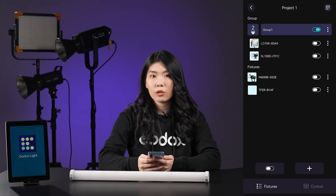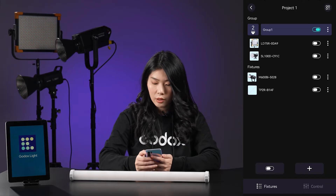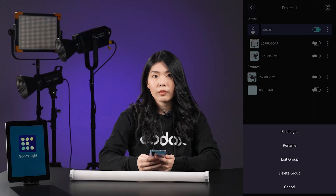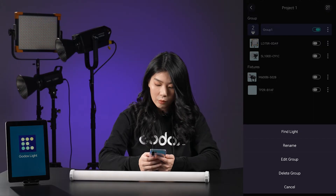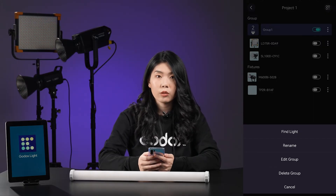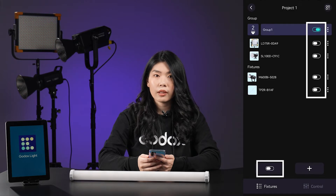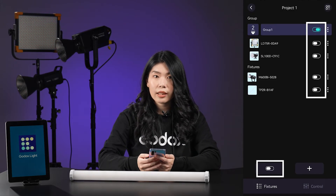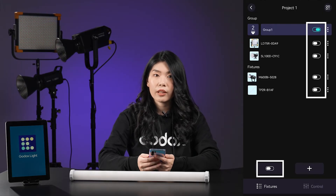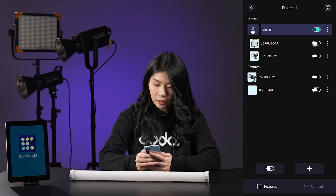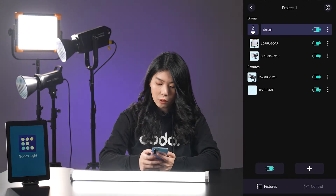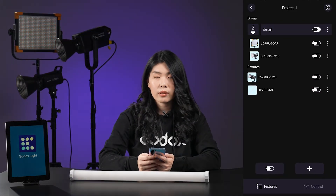Within the group menu, you can also use the Find Light feature to quickly locate the lights. You can rename, edit, or delete the group. You will see a button — very often in Godox Light it means quickly turning on or off the lights: by individual, by group, or by the whole project, with just one click.